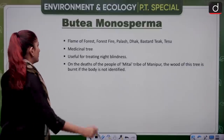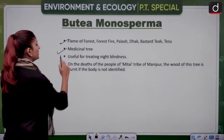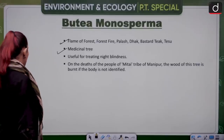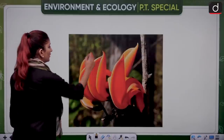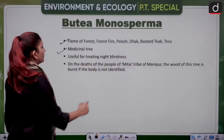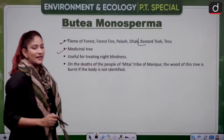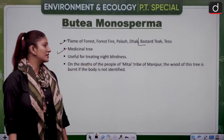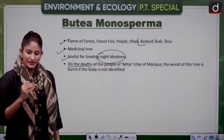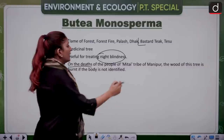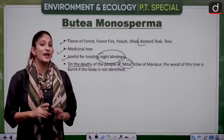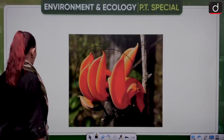Butea monosperma is a medicinal tree. Because of its color, it is also known as flame of the forest, forest fire, palash, and dhak. It is also known as pasta tea and tea soup. An interesting fact is that it is useful for treating night blindness. On the death of a member from the Meitei tribe of Manipur, the wood of this tree is used when the body is unidentified.